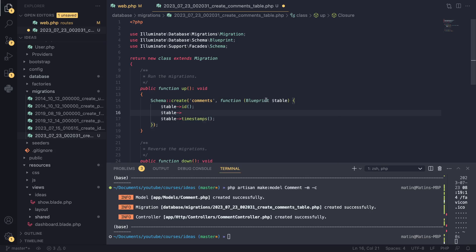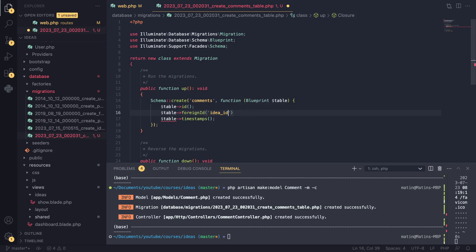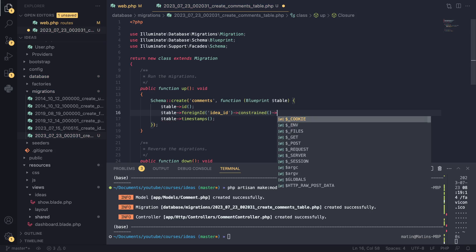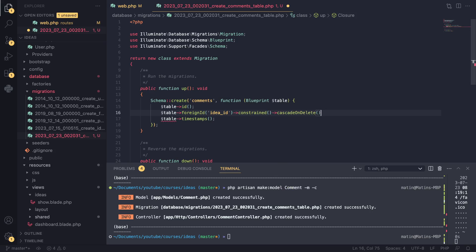For our foreign ID, the Blueprint class actually has a foreignId method. I'm going to use 'idea_id' — the general convention is the name of the class in your relationship, underscore, then id. Of course this has to be singular. We can then add two additional methods: one of them is called constrained(), which makes sure we cannot create comments for ideas that don't exist. If you try to create a comment with a nonexistent idea ID, your database will throw an exception — so you have error checking at the database level.